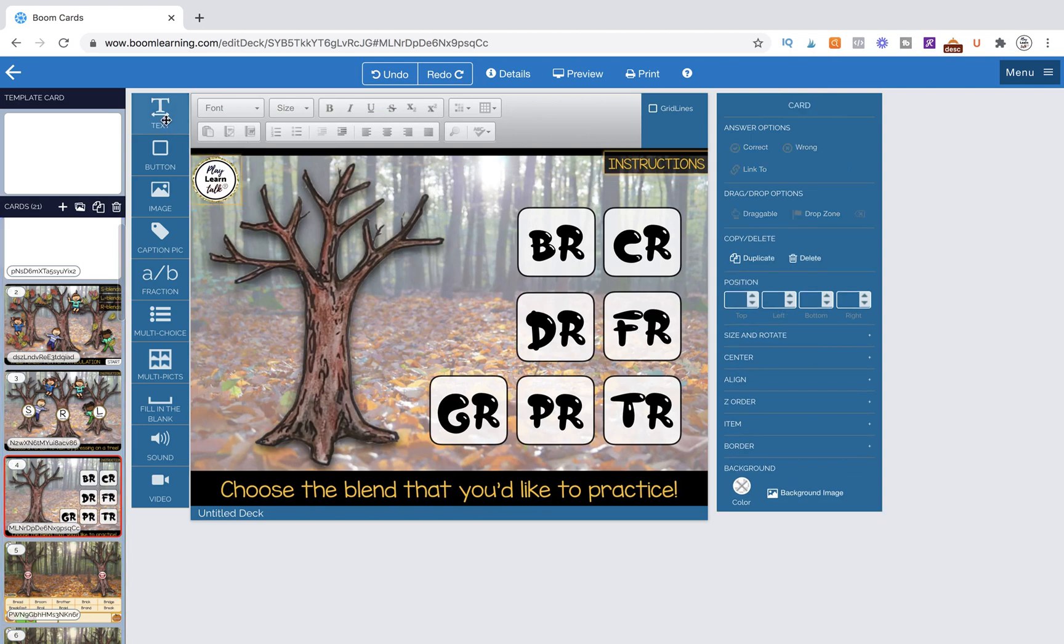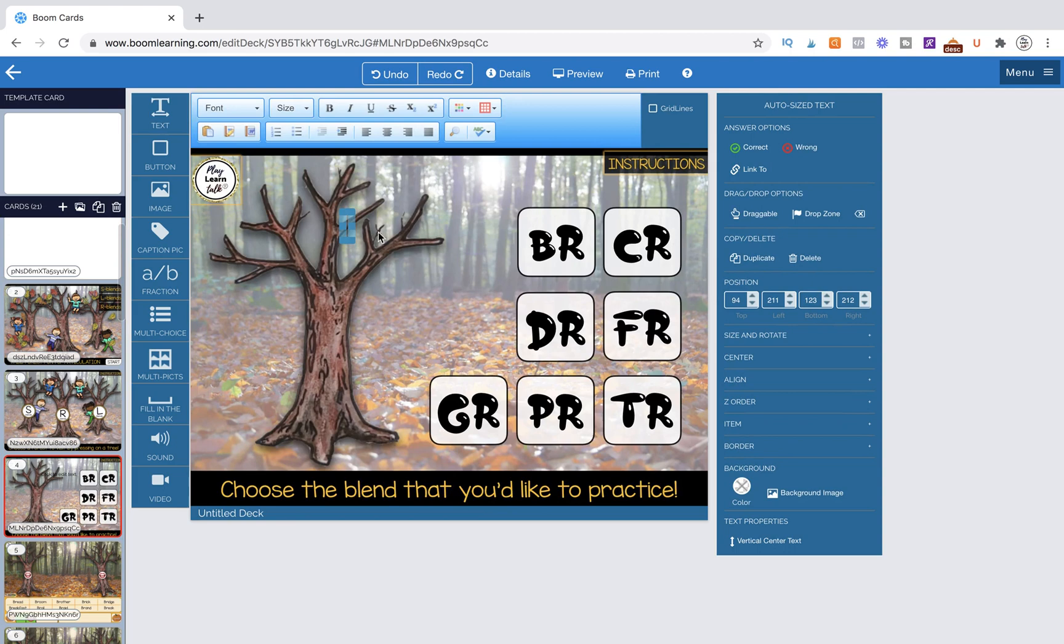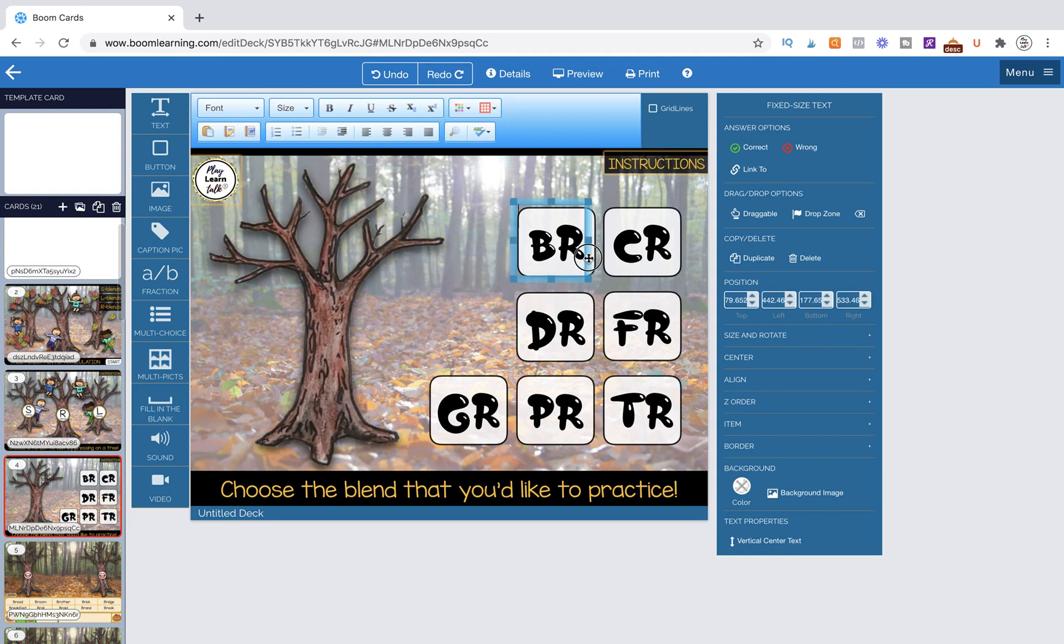Now we're going to grab a text box, double click, erase the text, and size it to the size that we want and just drag it over.